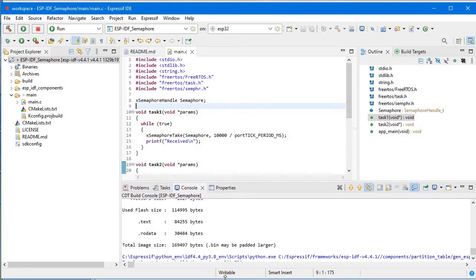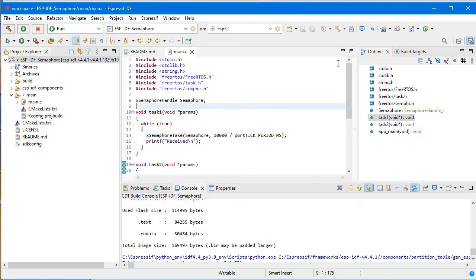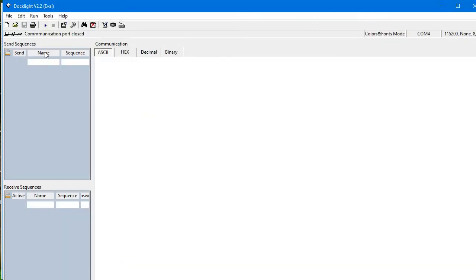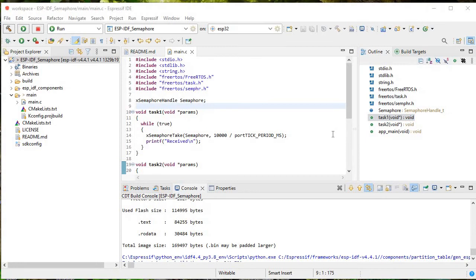Now I'll run this code on my ESP32. Let me connect my ESP32 to my system. Now it's connected and we will upload the code to the ESP32.